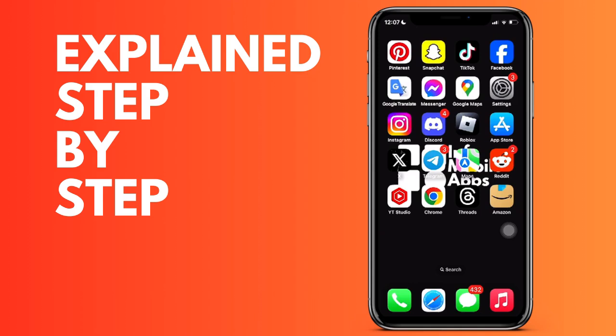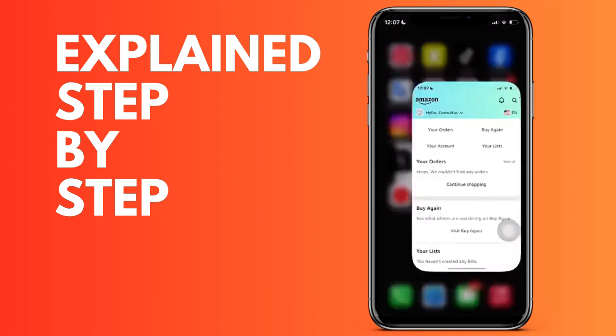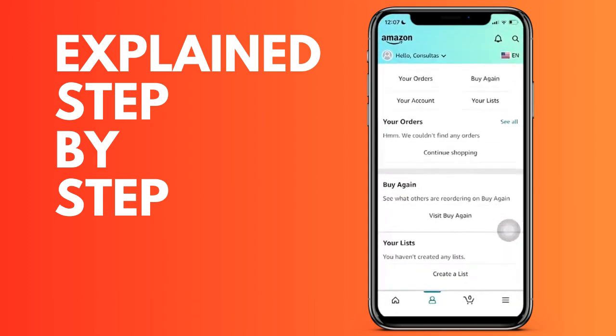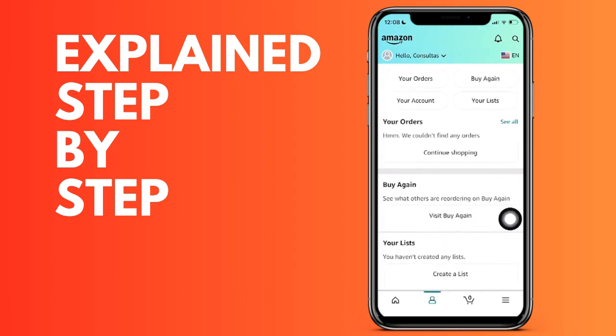First of all, what we do is we open the Amazon application in our device, and then you have to go to the part where the person icon appears. Once we are here, we click on the 'Your Account' option.